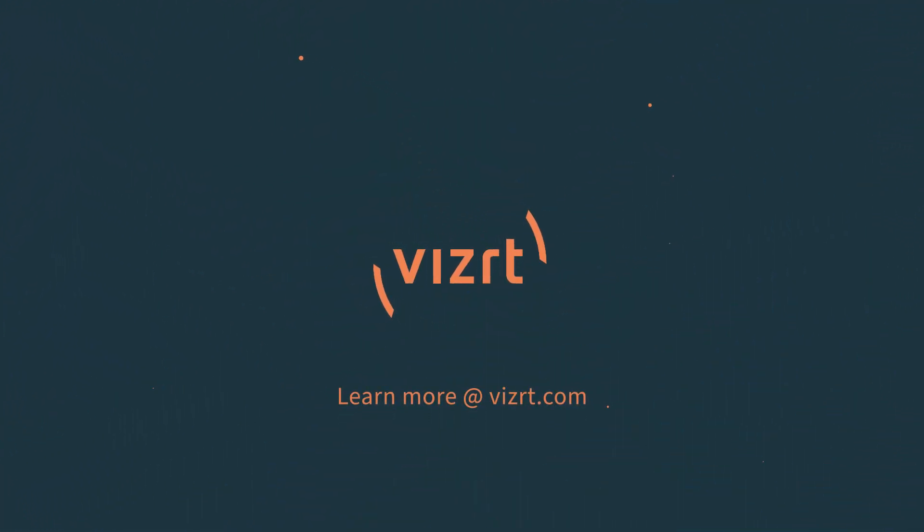That's it for today. Thank you so much for watching and I'll see you again real soon for another episode of VizRT Tuesday Tutorials.